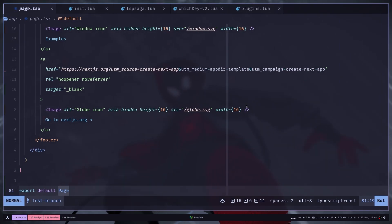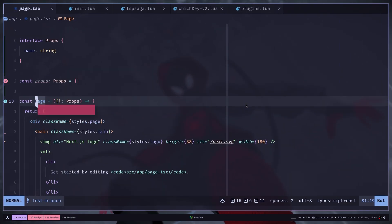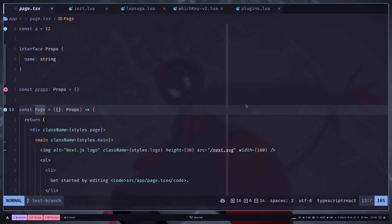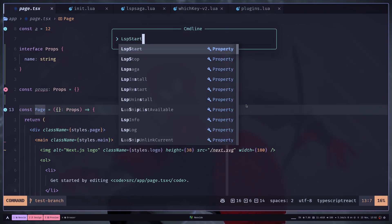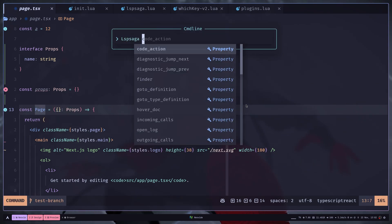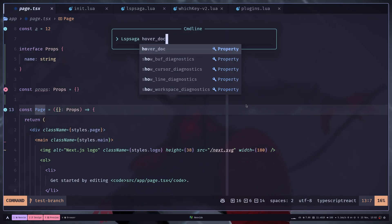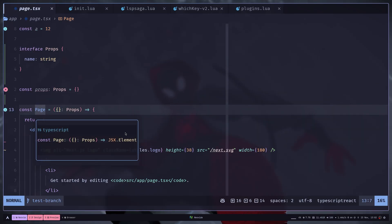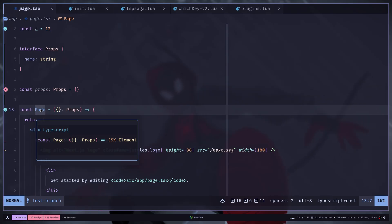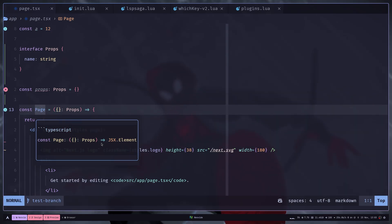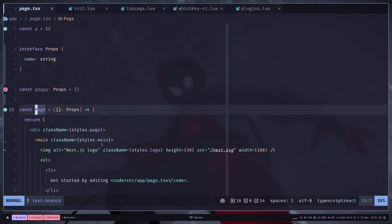Let's say I want to see the hover documentation. So I can just type LSP Saga hover doc. It is similar to VS Code where you hover over a variable and it gives you the documentation. I can even jump to this little window. I can hit Q to close this pop-up.